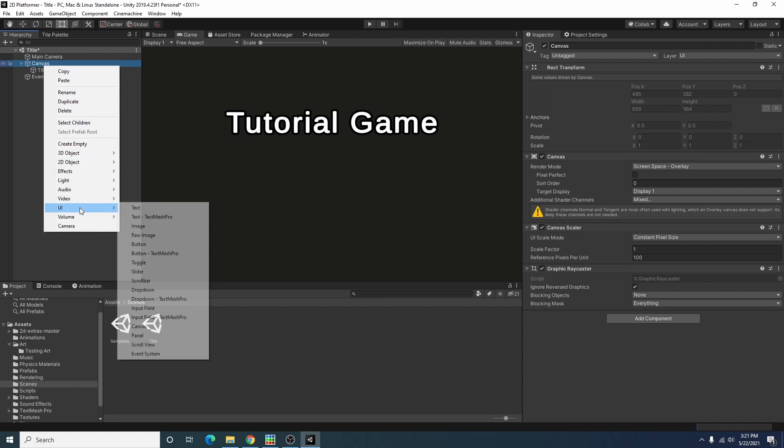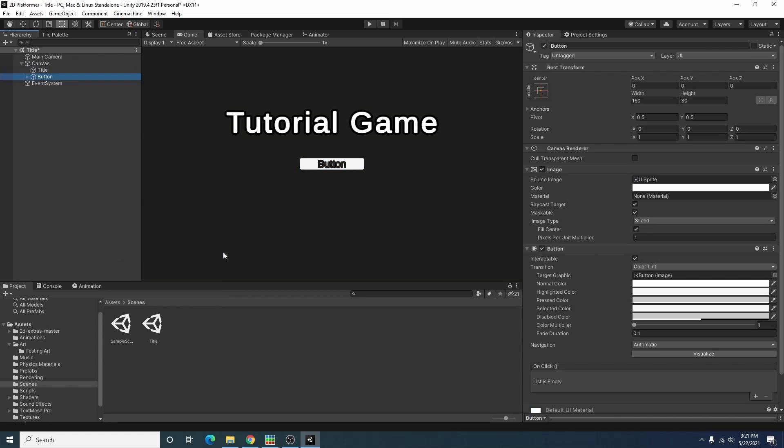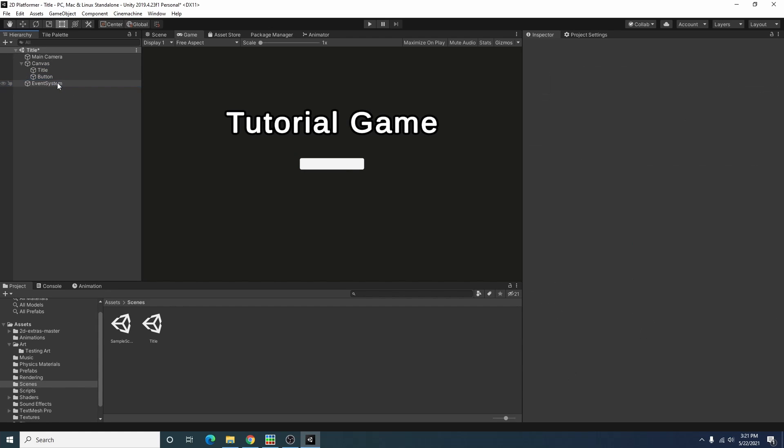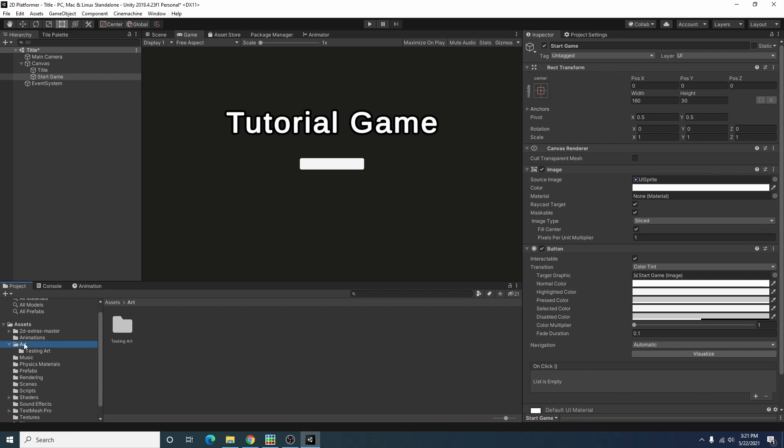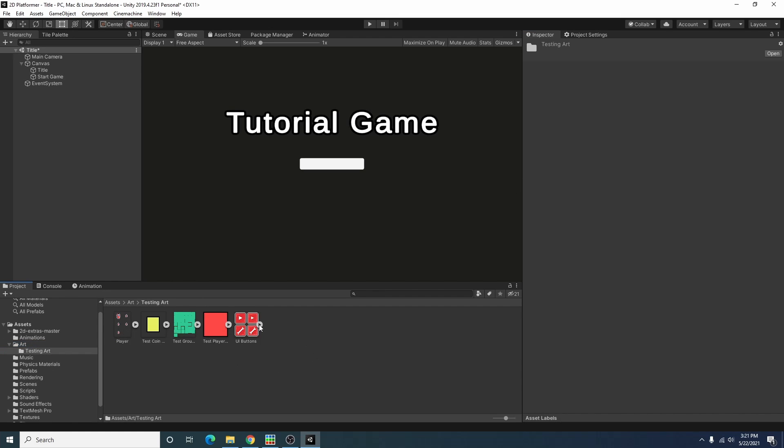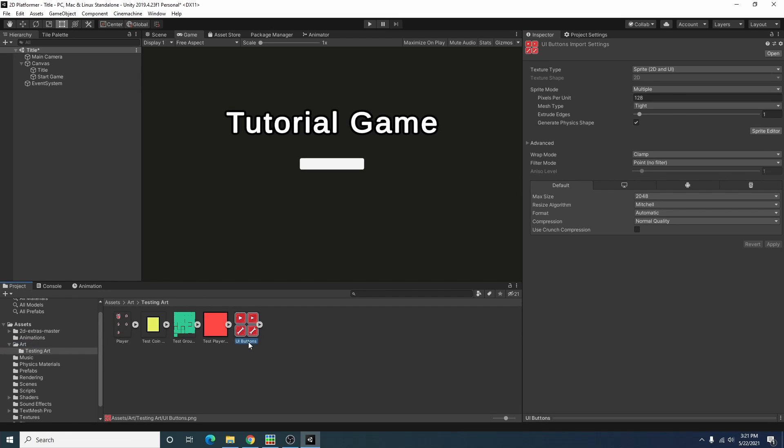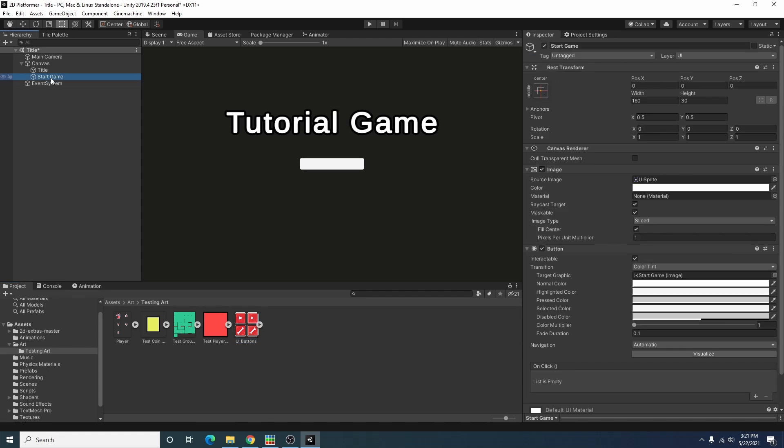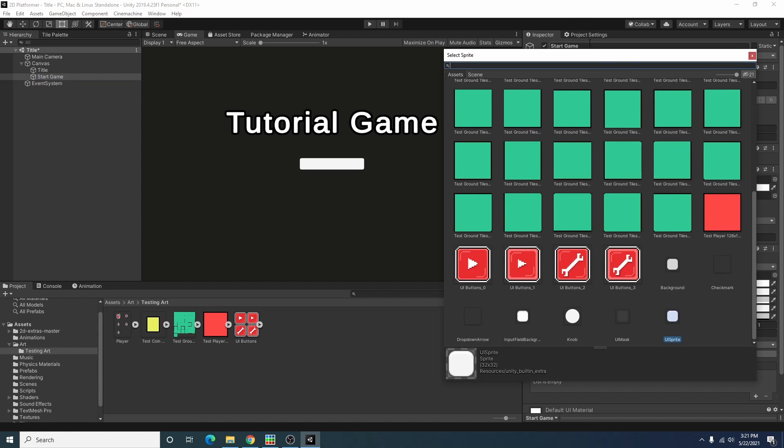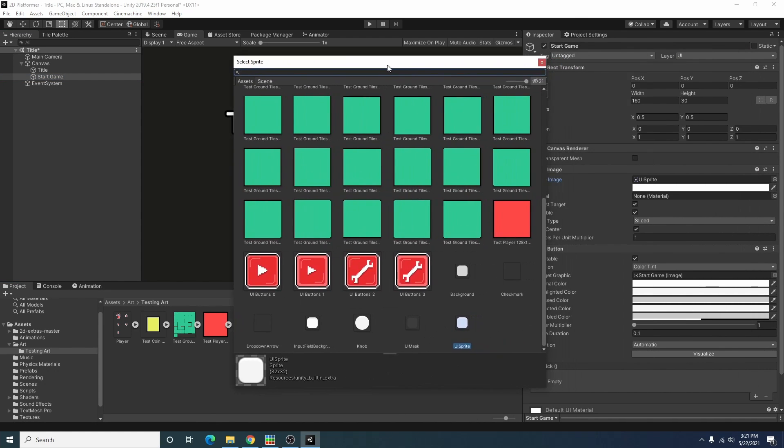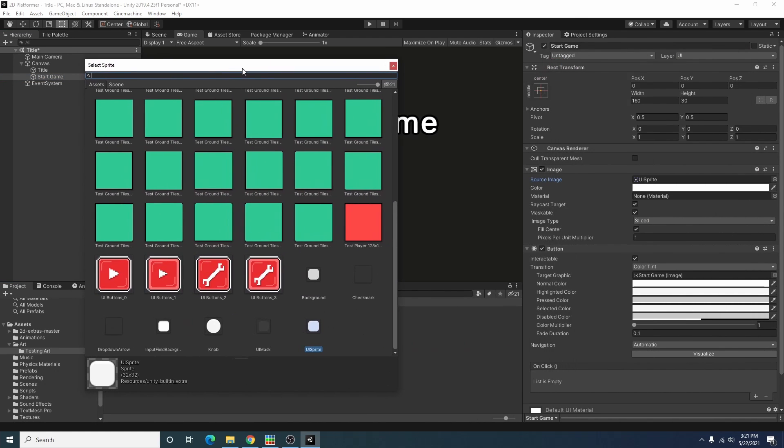I'm going to go to UI button TextMeshPro and I actually don't need the text on that. I'm going to call this button start game and I actually went through and made some art for a couple of the buttons so I'm going to use that for this one by selecting a sprite for the image component here.